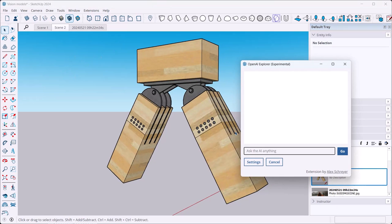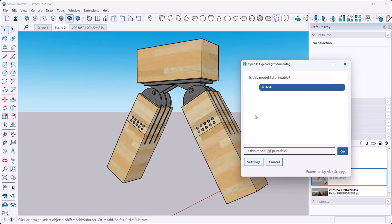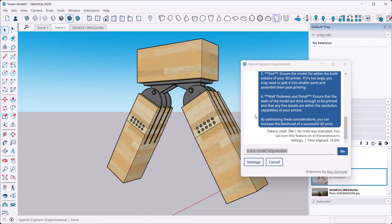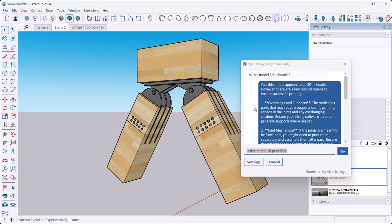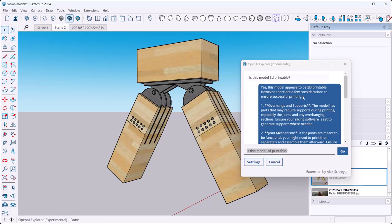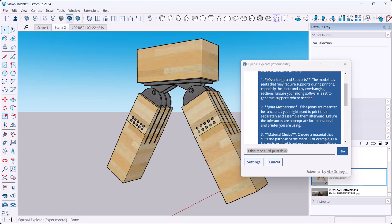If I have something like this, I can ask: is this model 3D printable? Now mind you, it only knows what I can see, so it basically sends up the picture and doesn't know what in this model is grouped and what is not grouped and so on. But you can use it as a starting point again.